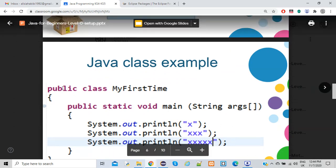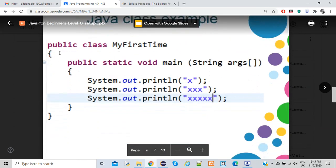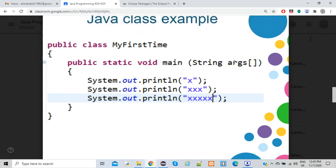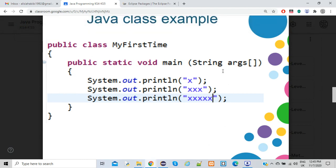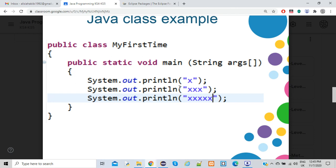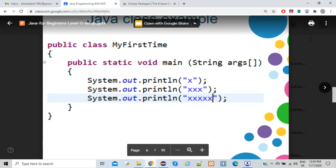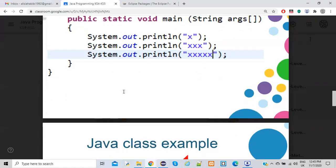A typical Java program has a public class — like 'MyFirstTime' — and then the main method: public static void main with string argument. Inside the main method is the body of the code. For example, system.out.println — where 'ln' means next line — prints output like X, then XXX on the next line. There must always be a class and a main method for the program to run.